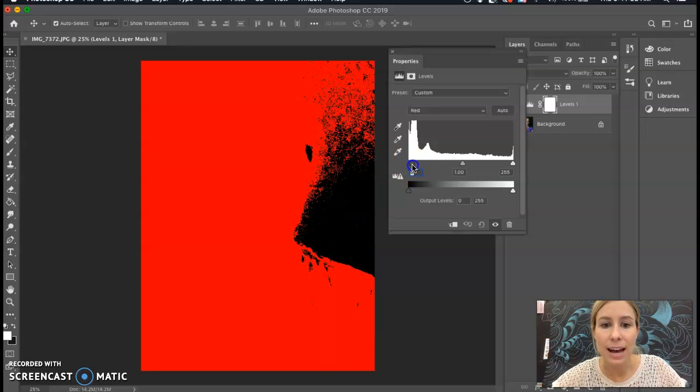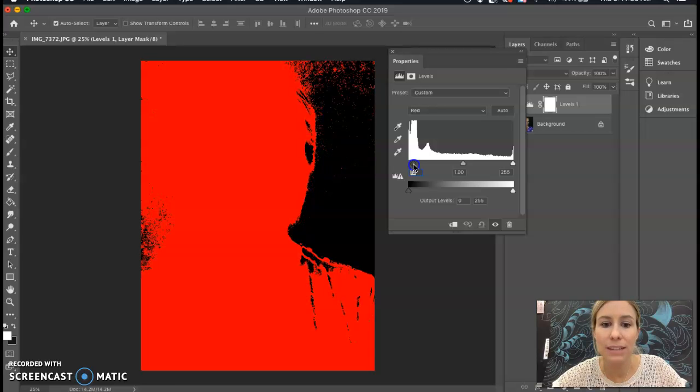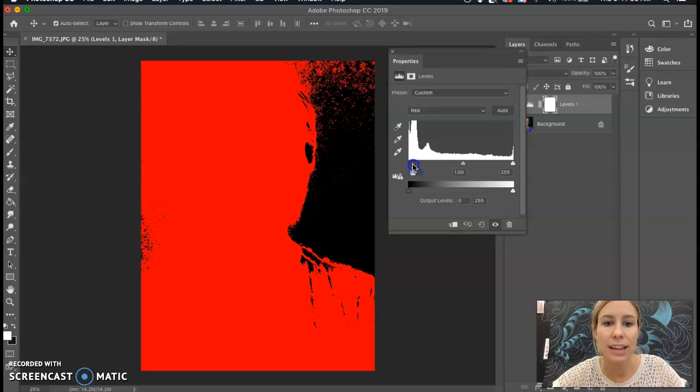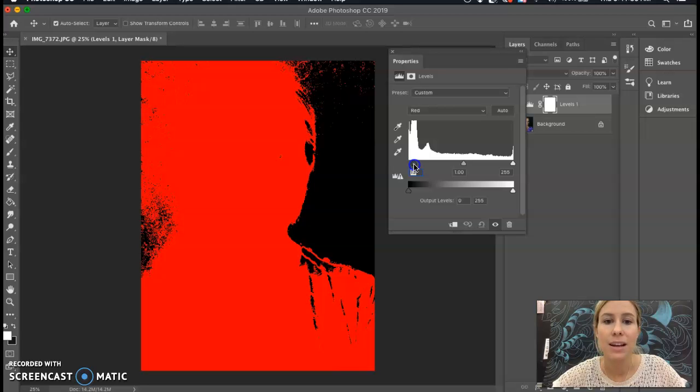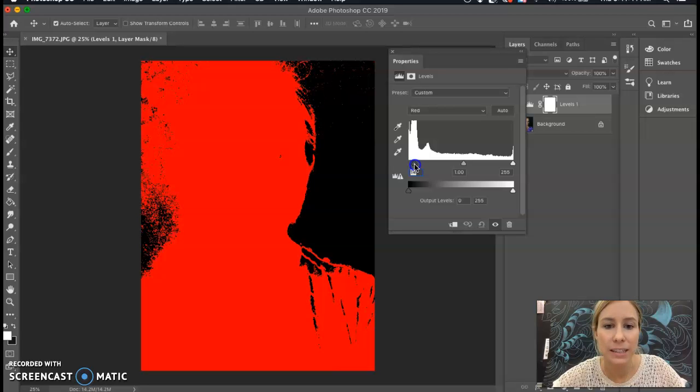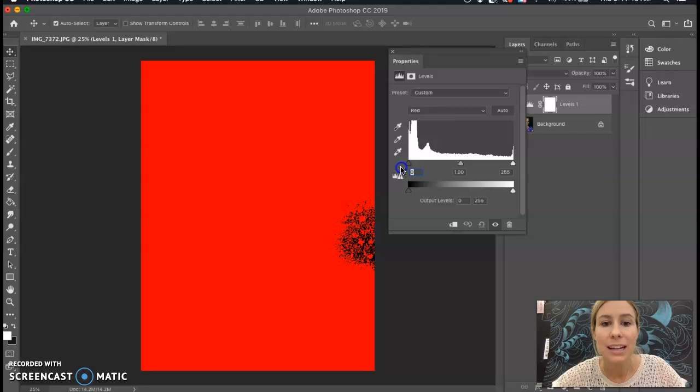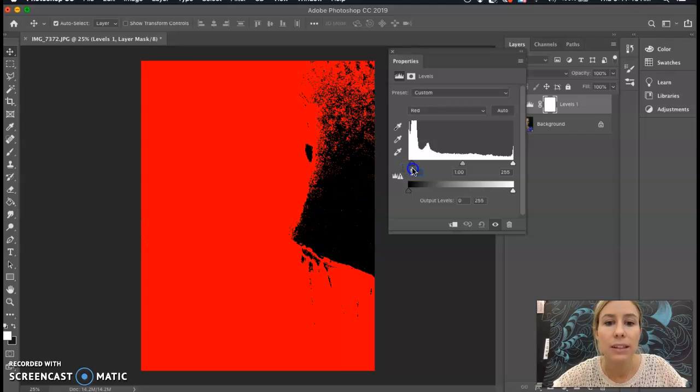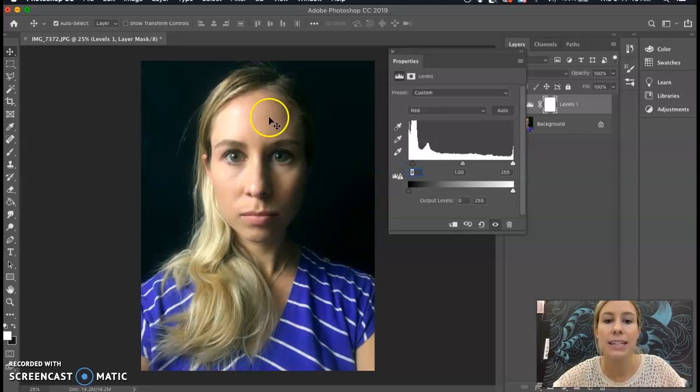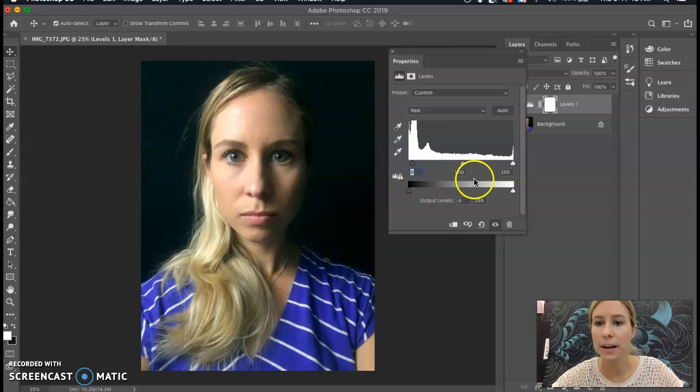So having this color show up in the background is completely fine. So I'm going to drag that over until it starts to affect the face. So you can see the areas of the face that are starting to become completely black. And I don't want to completely lose detail in the shadows. So I'm going to stop there.